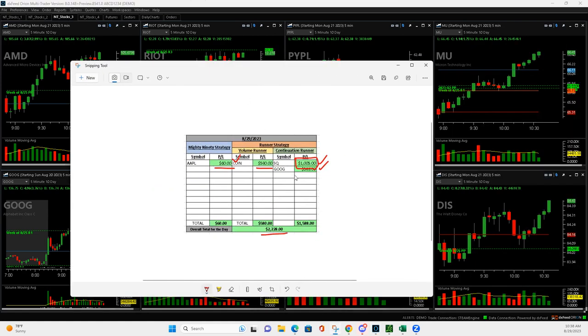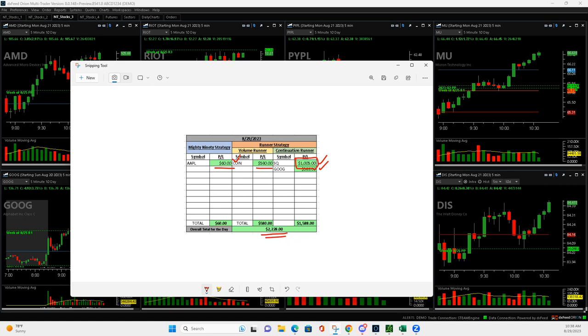And so that brought me to $2,228. So awesome day. Awesome day. So I'll be back tomorrow. Hopefully keep this momentum going. Talk to you later. Peace.